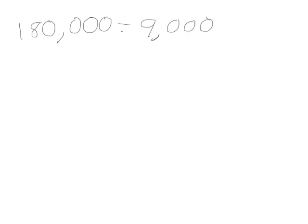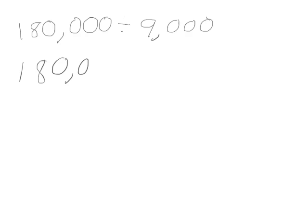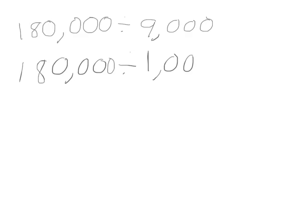In this problem we are again going to decompose our divisor, our 9,000, into 1,000 and 9. So we'll start with 180,000. 180,000 divided by 1,000, and we'll divide that by 9. 180,000 divided by 1,000 would be 180.